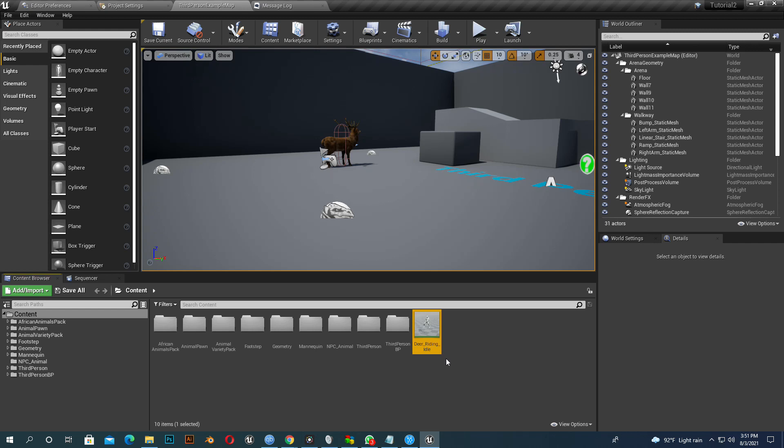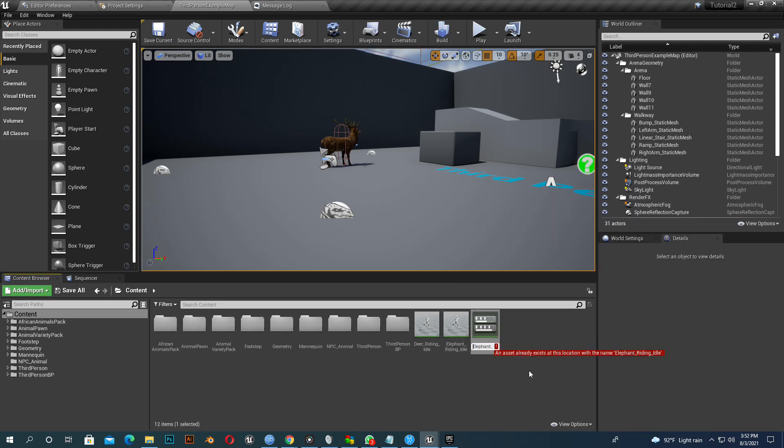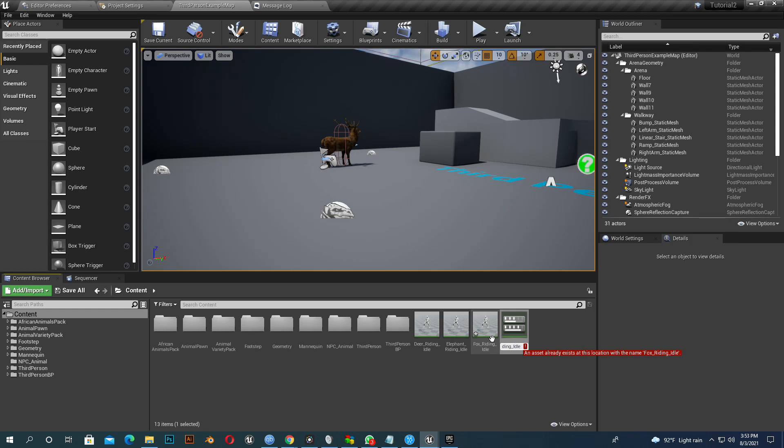So let's start our work. We use one basic riding animation for all animals. Now we make a different animation for every animal. I am creating nine different animations with different names: deer, elephant, hippo, lion, rhino, wolf, zebra.